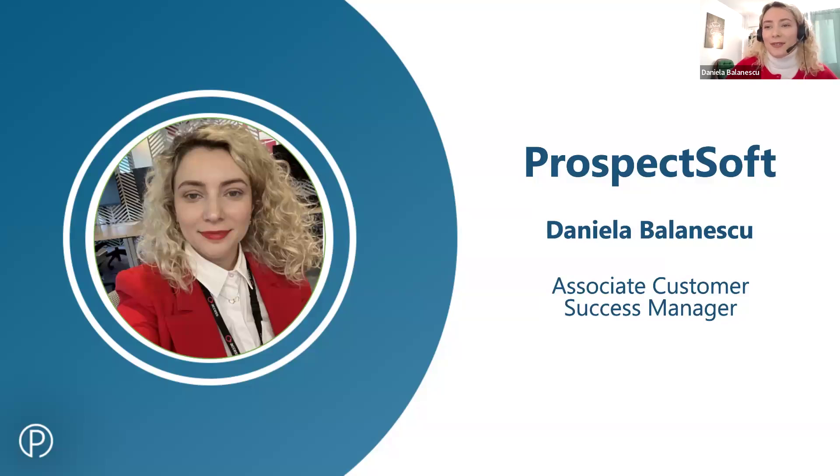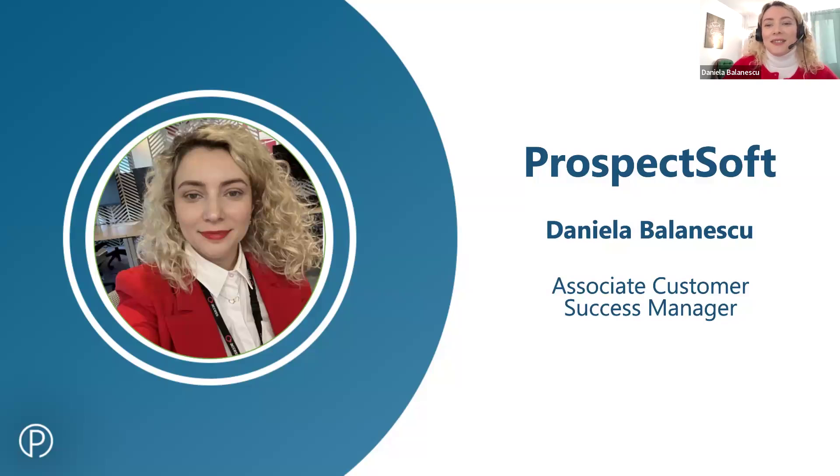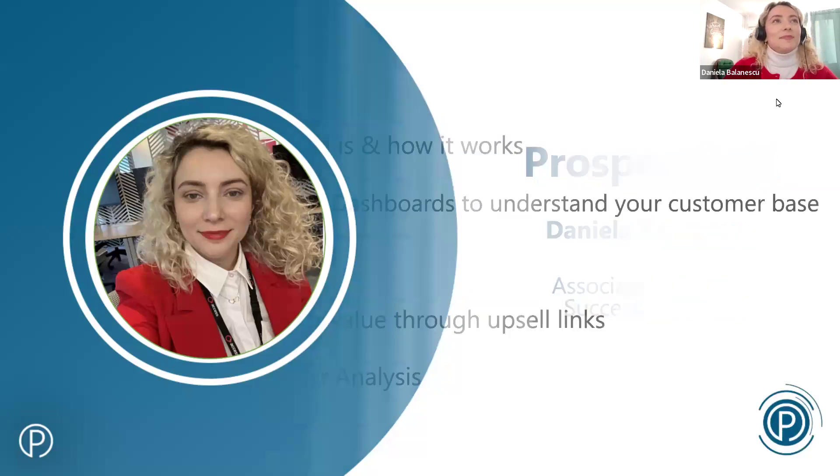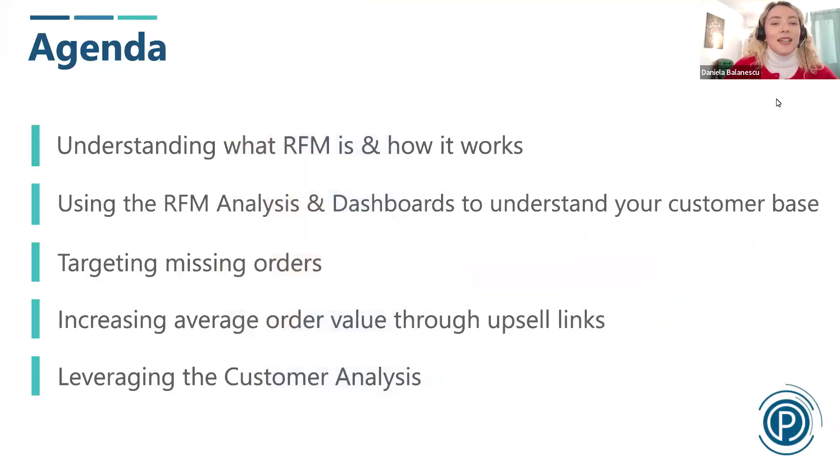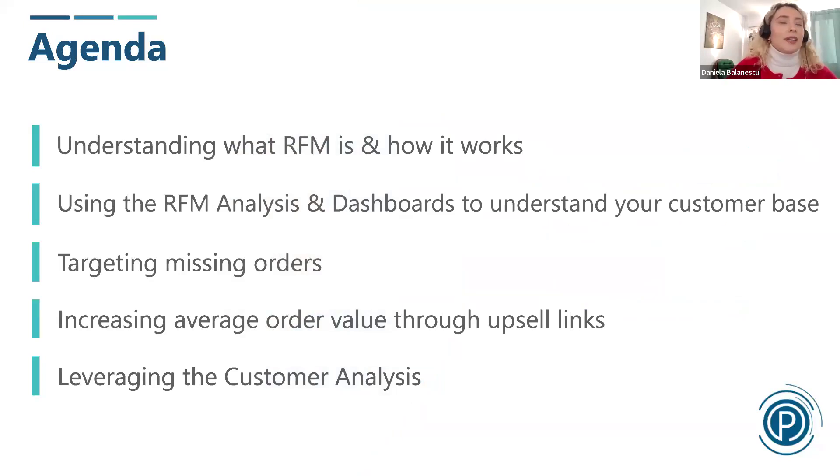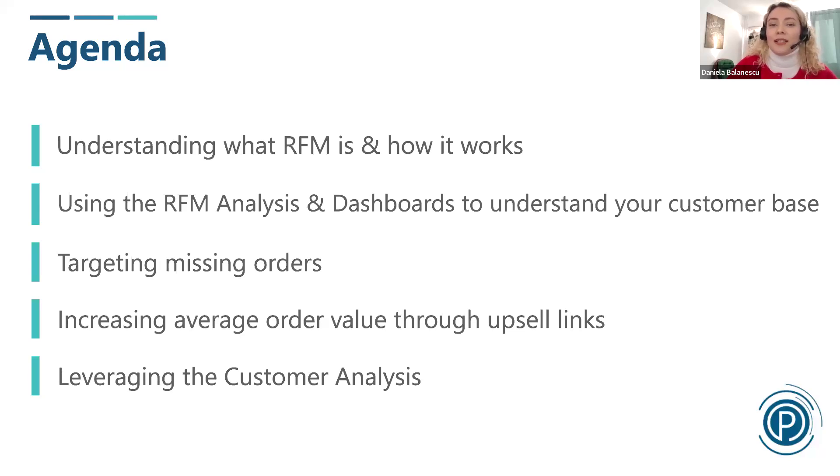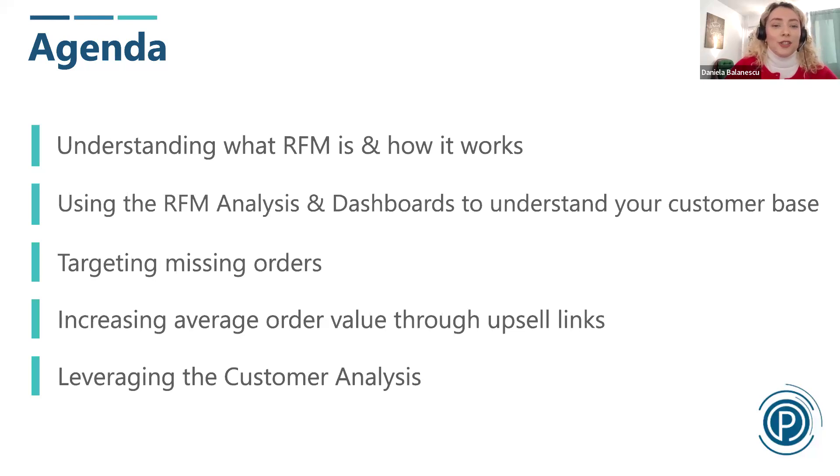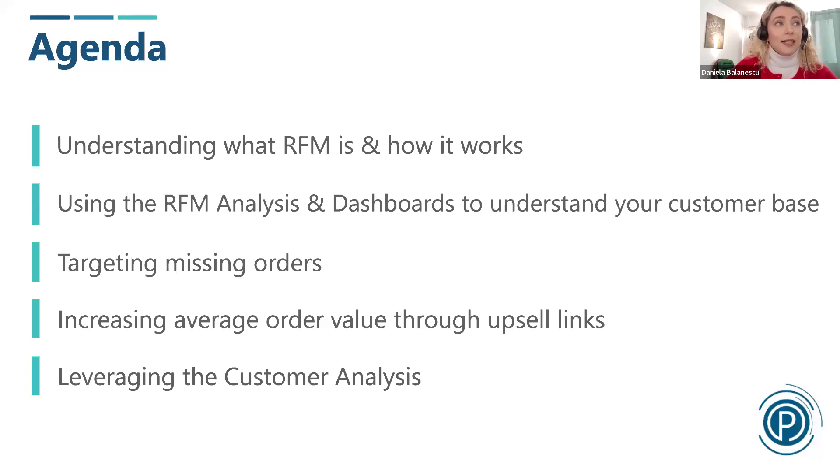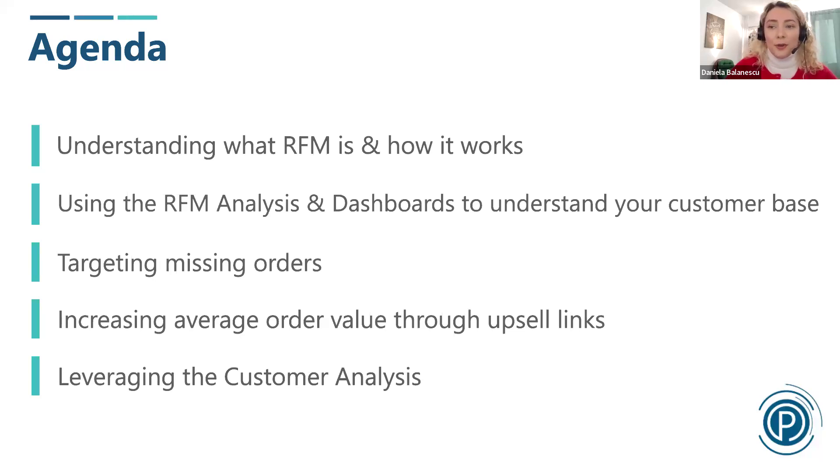We also have Alex and Jess joining our call today. So let's get started. Today's agenda is going to be structured to give you a comprehensive view of RFM analysis. We'll start by understanding what RFM is and how it works, then we'll explore how to use the RFM analysis and dashboards within ProspectSoft CRM to better understand your customer base. We'll discuss strategies for targeting missing orders and increasing average order value through effective upselling, and lastly we'll cover how to leverage customer analysis to drive your business growth.